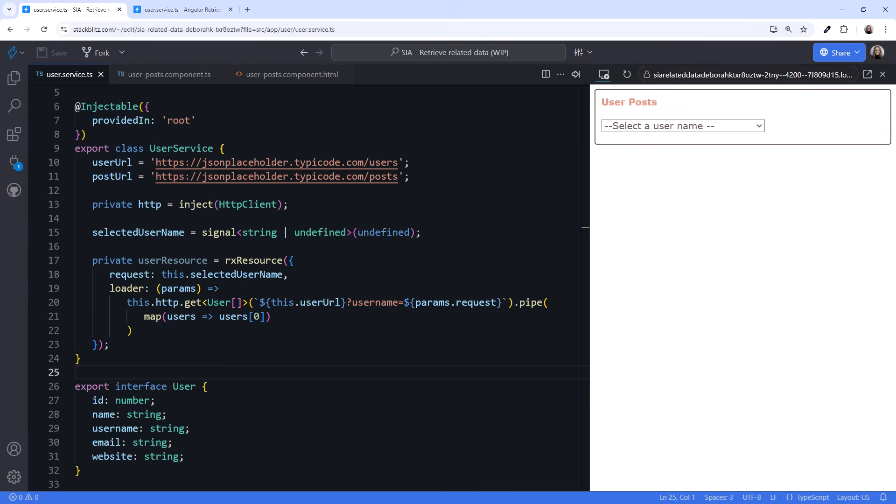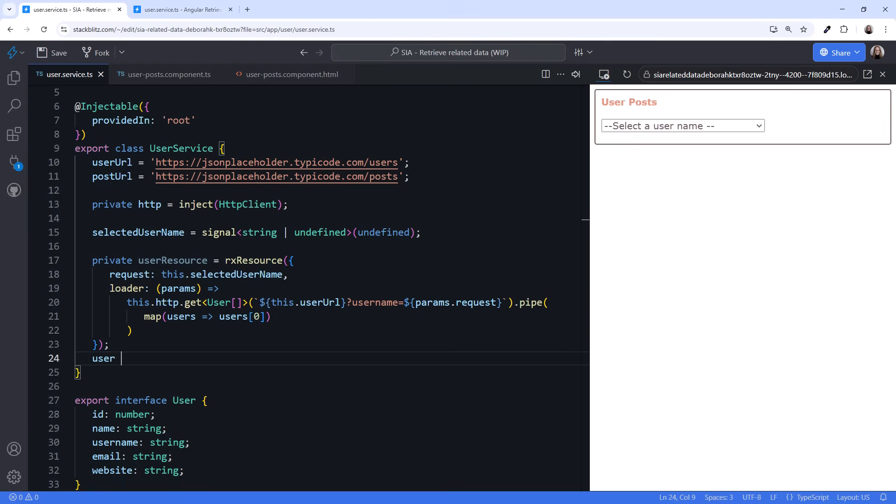That should be the one user with the selected username. When data is emitted out of the pipeline, it's stored in the value property signal of the resource. We can use that value property directly or create a signal with a shorter name that references it.